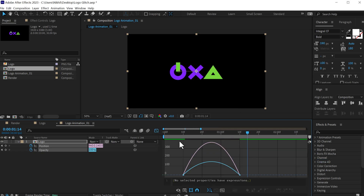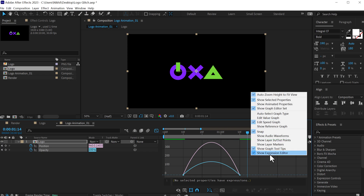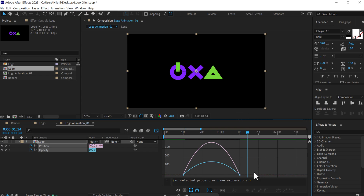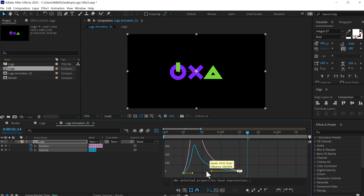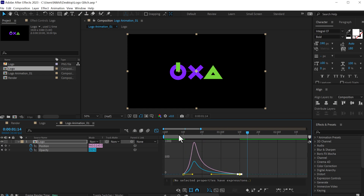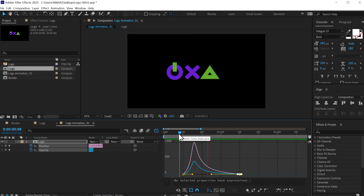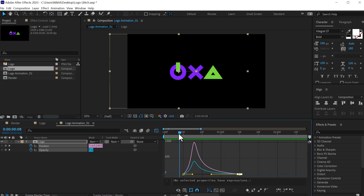Go into the graph editor, right click and make sure you are working in the edit speed graph. Select this point and holding shift, I'll drag this handle just so we have a really nice and interesting animation. As you can see it looks very, very nice.